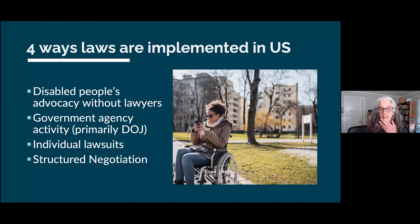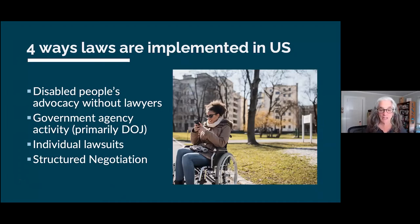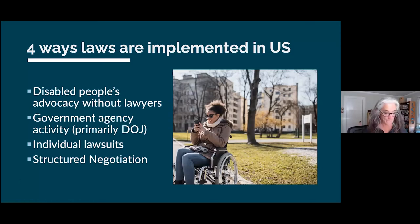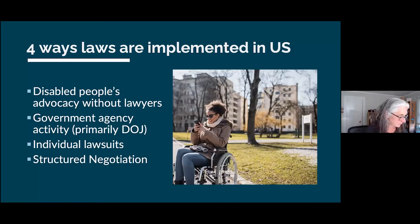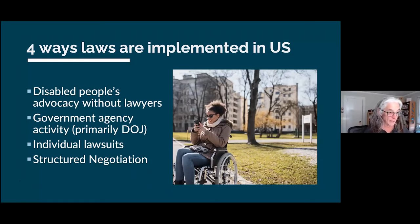Amber asked about questions in the chat. One question: what's the relationship between Section 508 and the ADA? Section 508 is only about federal purchases. If a federal employee can't do a job because of inaccessible technology, that's a 508 claim. The ADA Title II covers state and local governments — state agencies, schools, voting — and Title III covers businesses open to the public. Title I covers employment rights of people with disabilities and is handled by a different agency, not the DOJ.